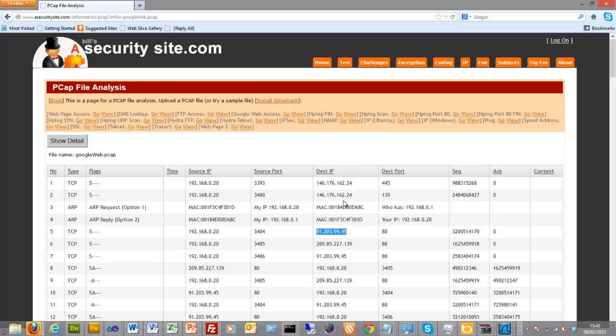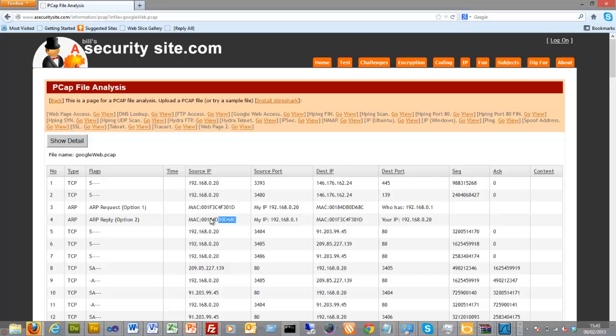So what needs to happen initially is that we need to discover the gateway MAC address. So in this case, this is putting a request to the gateway. The gateway then responds back with this MAC address.